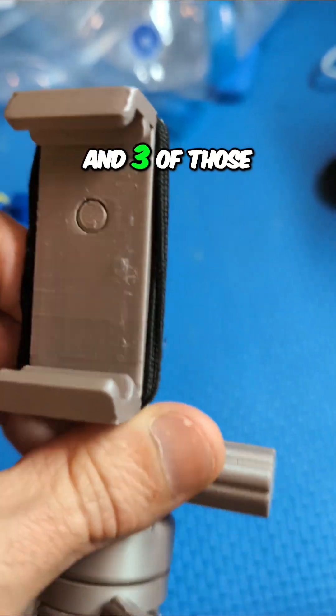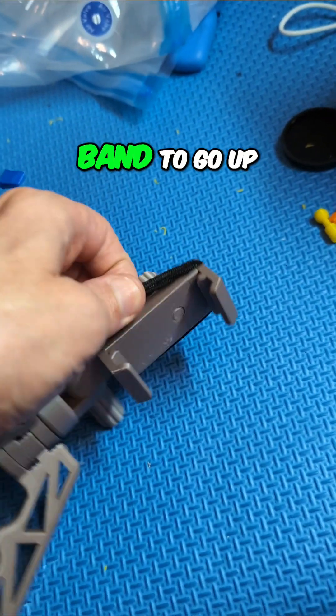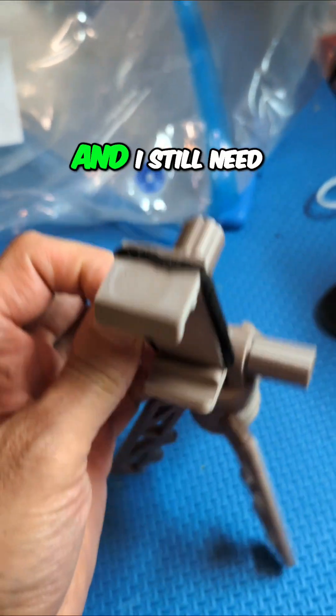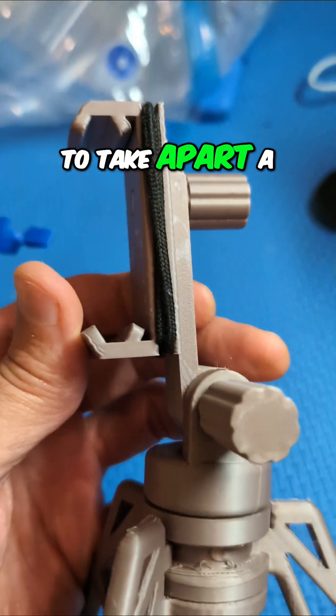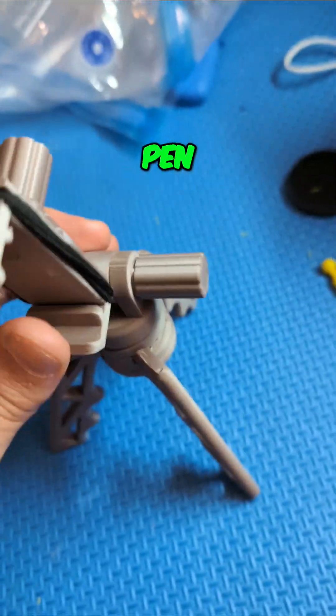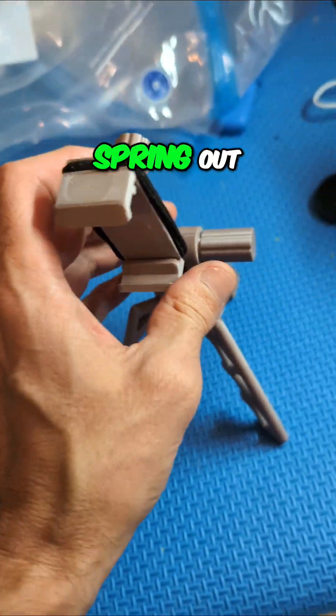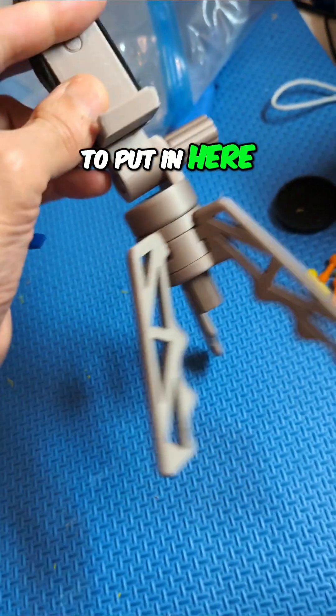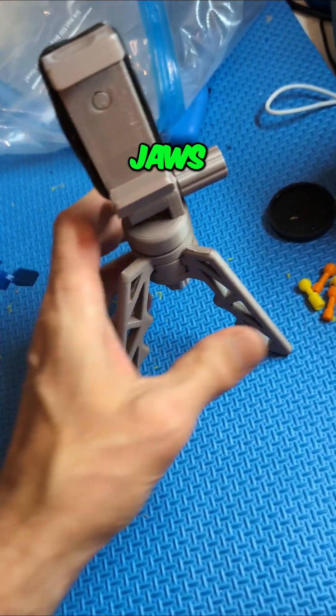Three of those minutes were finding an elastic band to go up here, and I still need to take apart a pen, the clicky type pen, to get the spring out to put in here to make it easier to spread these jaws.